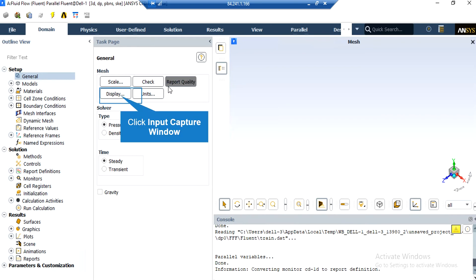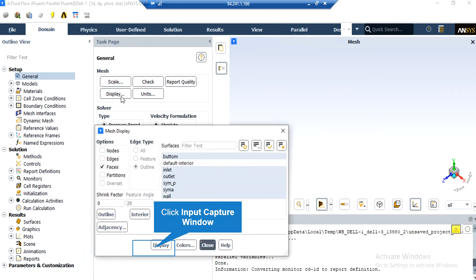By clicking on the Display button, a new window will appear in which you can see different parts of your geometry. In the appeared window, which shows you the names of the different parts of your geometry, you can click and select each part and then click on Display so that the software will show you that part.